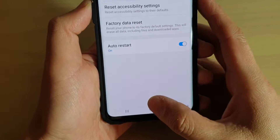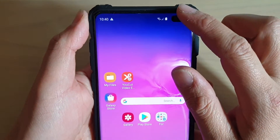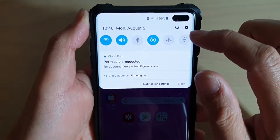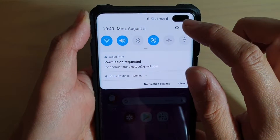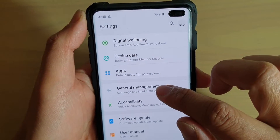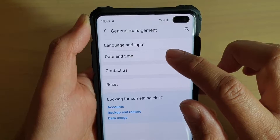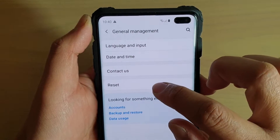First, tap on the home key to go back to your home screen, and then swipe down at the top. Tap on the settings icon. From here, you want to tap on general management and choose reset.